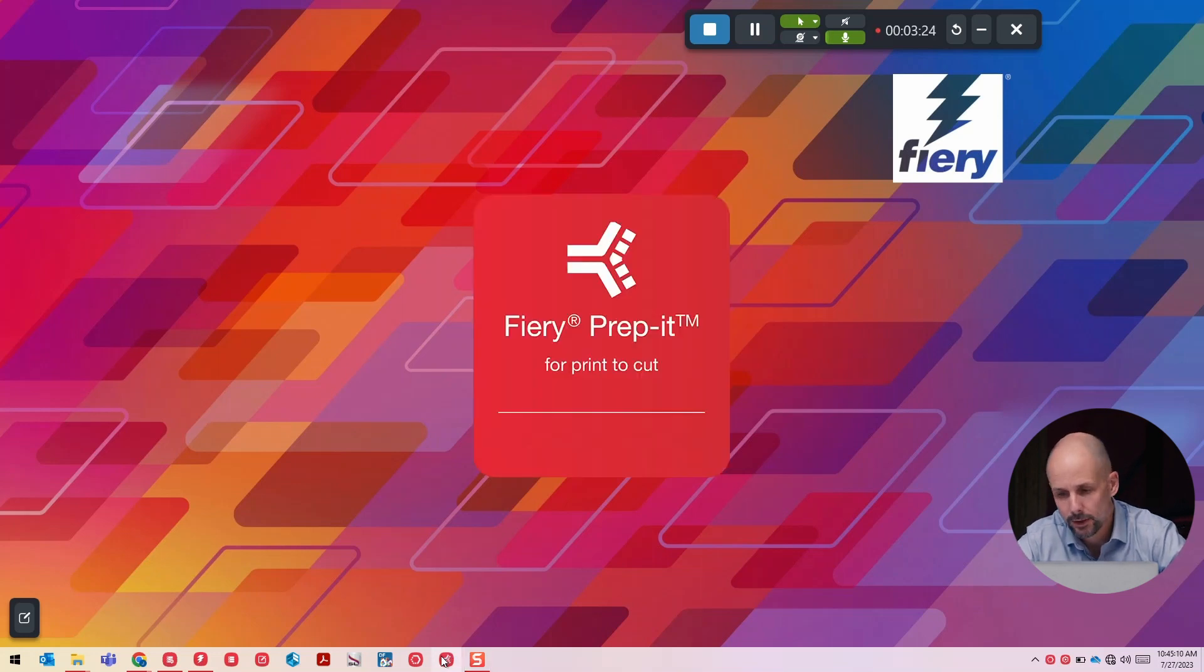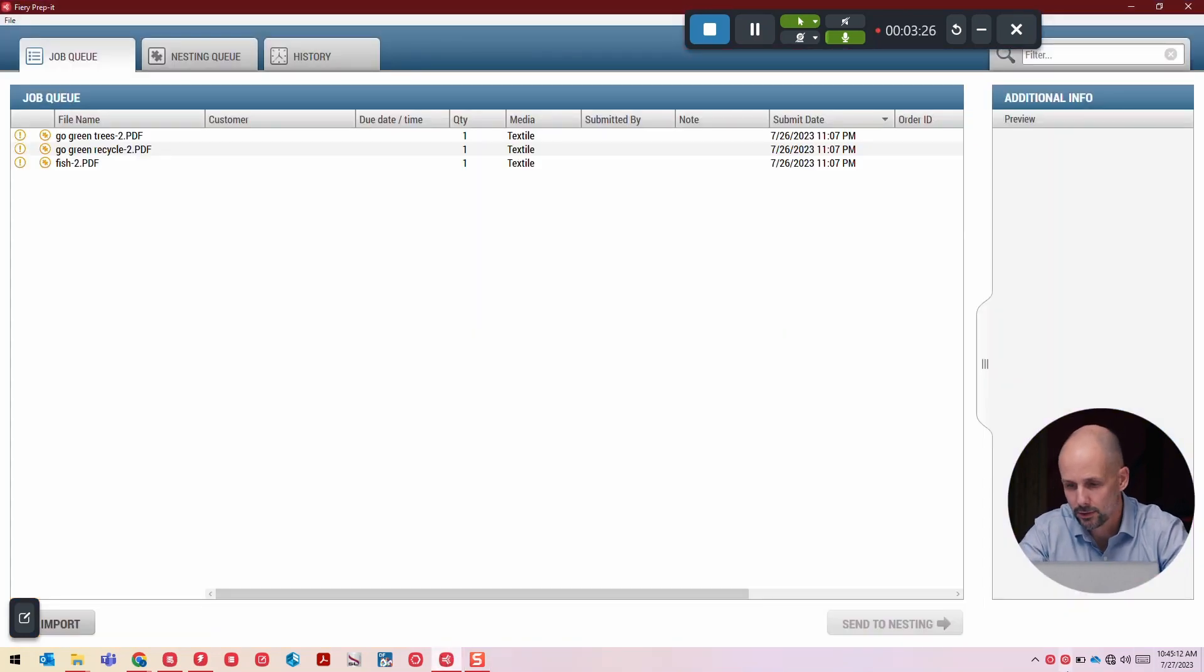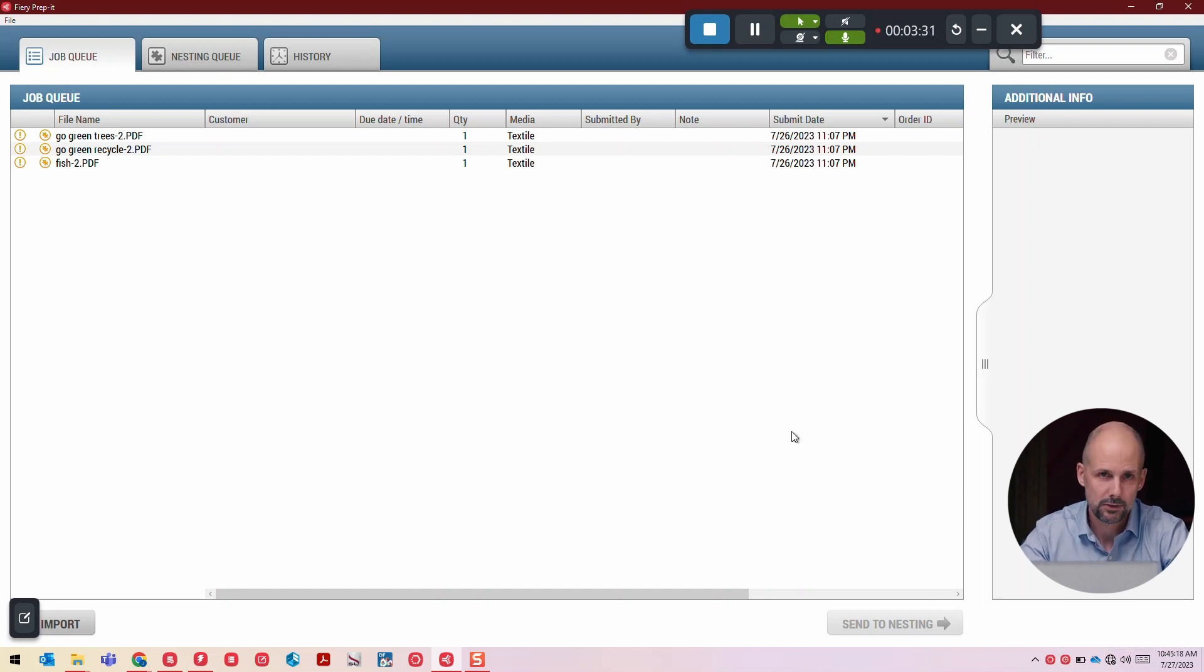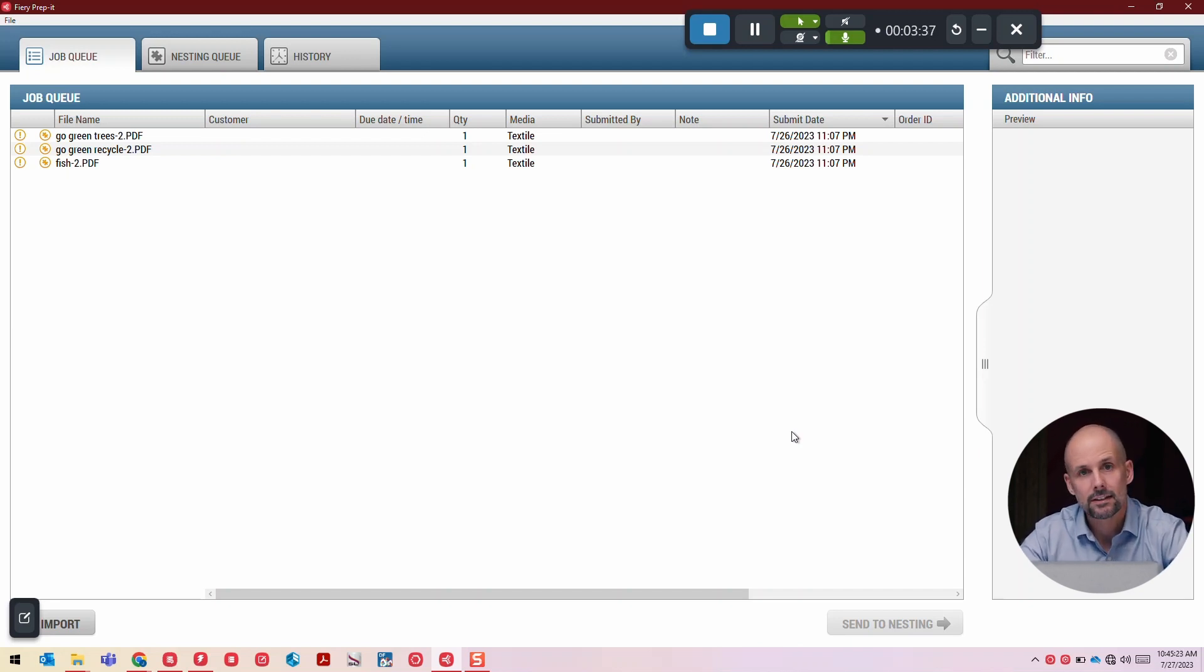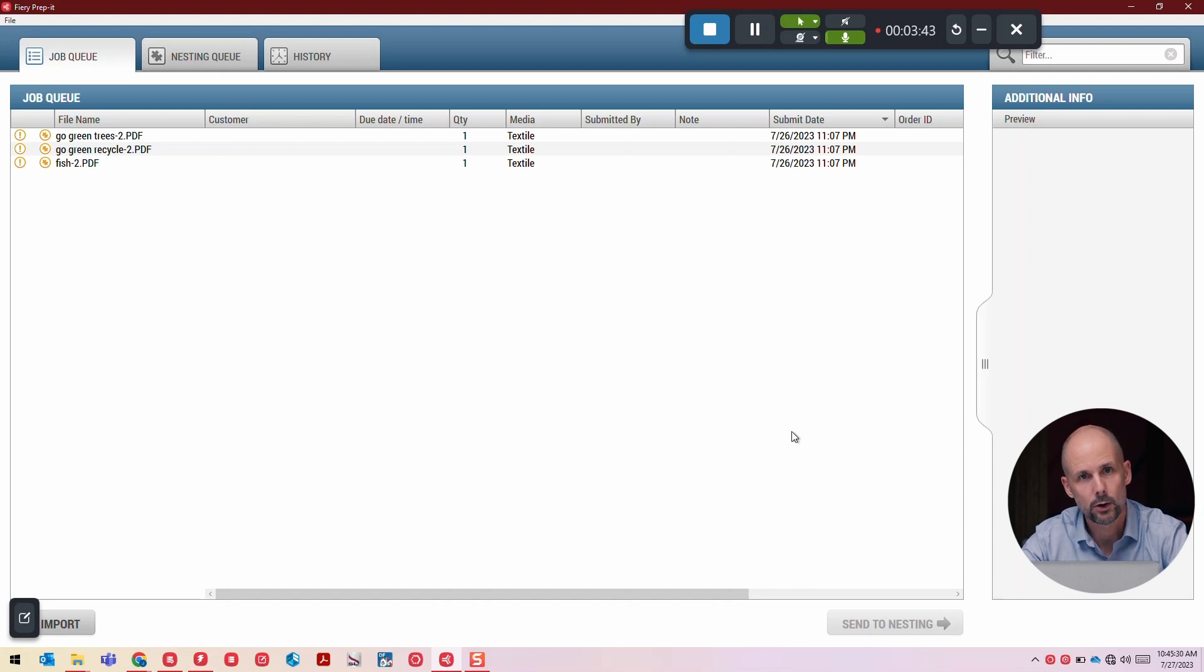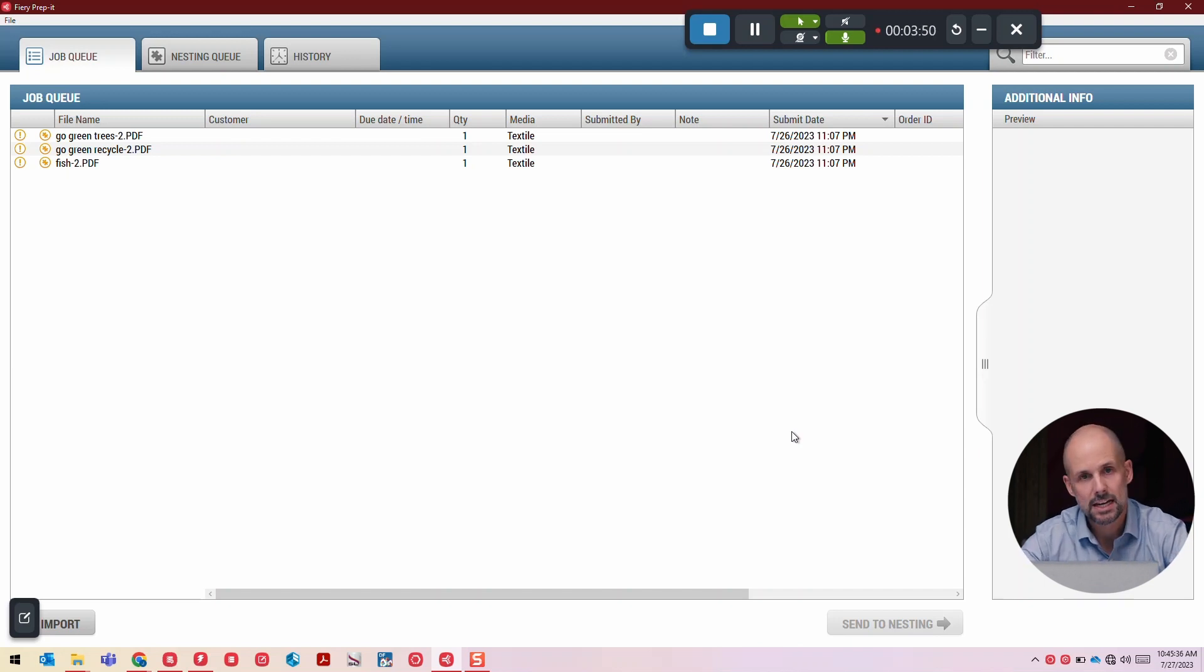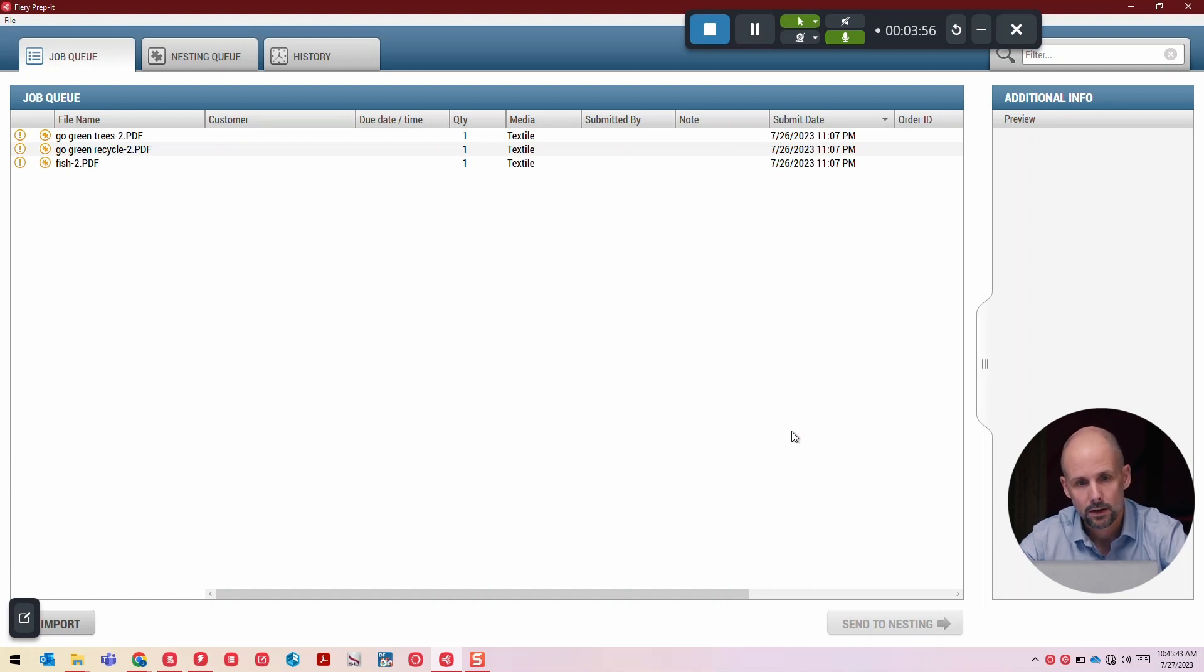Fiery PrepIt is client server software. The server runs here in the system tray. Preferences are centrally located, and the client will run on both PC or Mac. The other thing to remember is that Fiery PrepIt is RIP agnostic, so you can use it in any workflow. We have excellent integration into a Fiery workflow, but we have tie-ins to Caldera Onyx. We don't want to have a limitation for where you can integrate Fiery PrepIt.